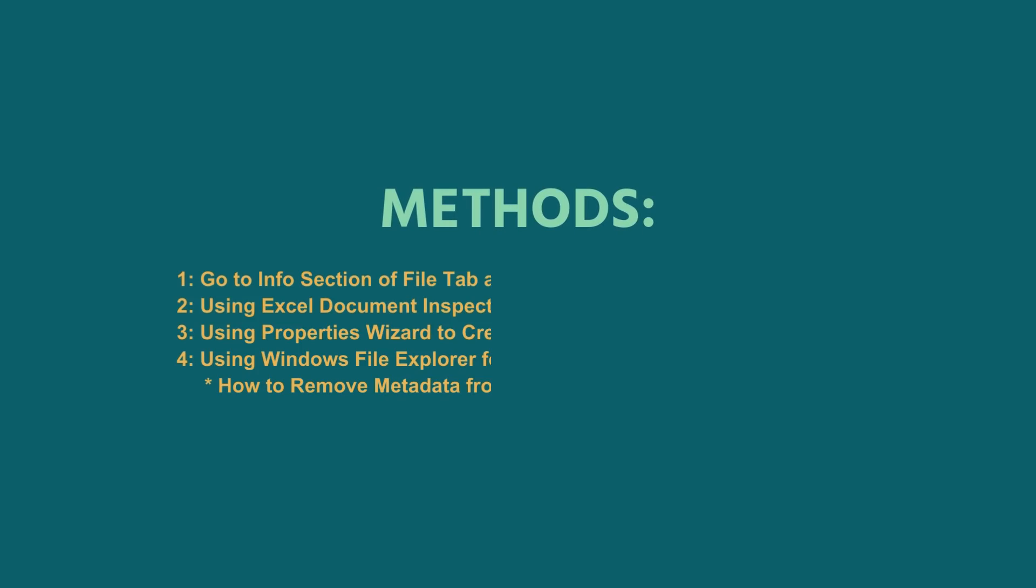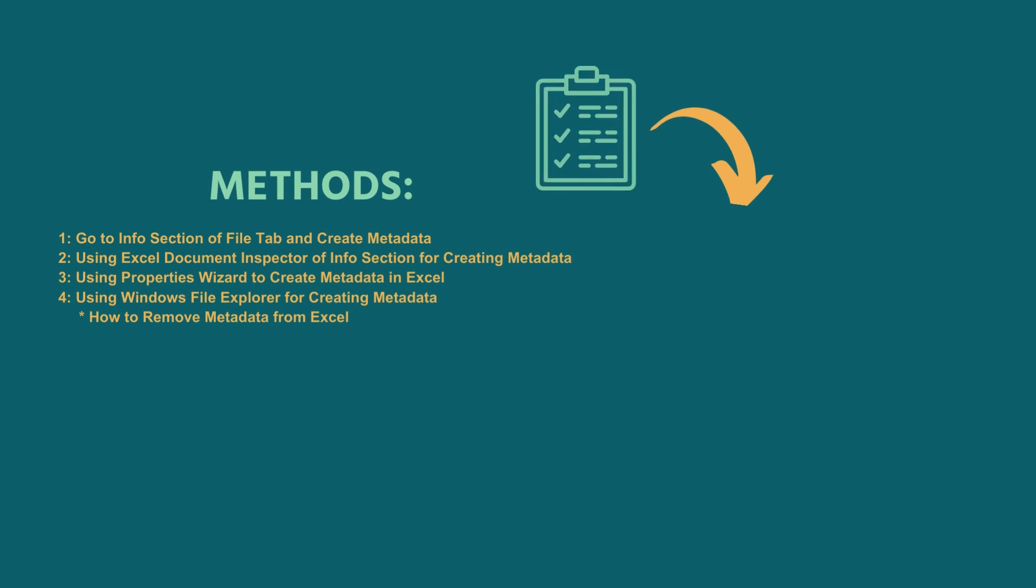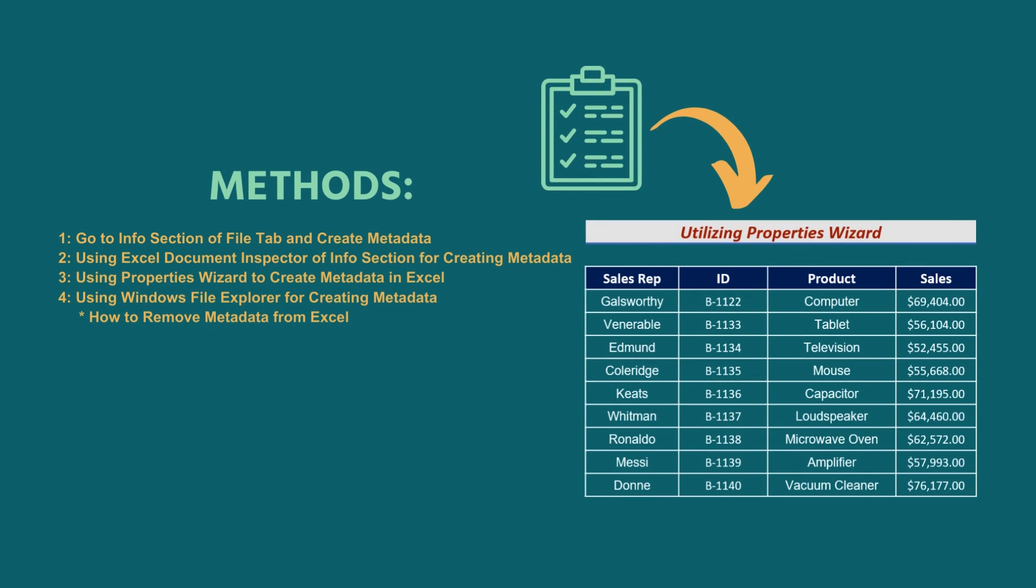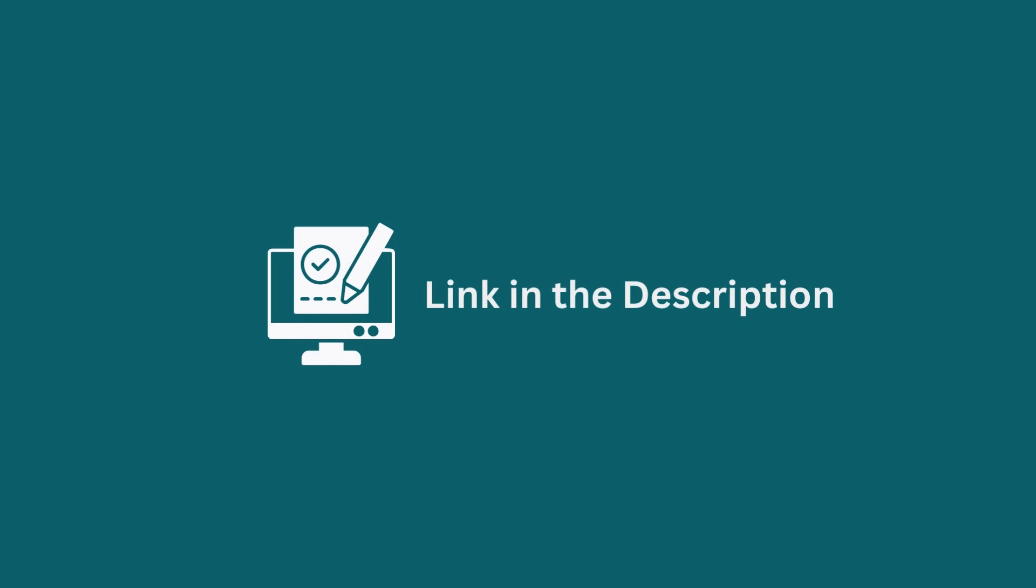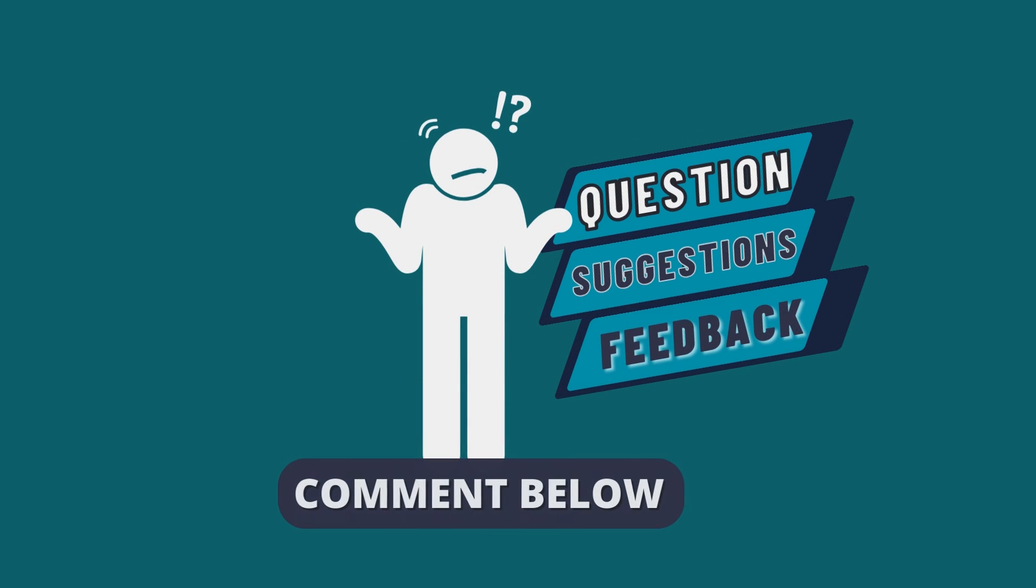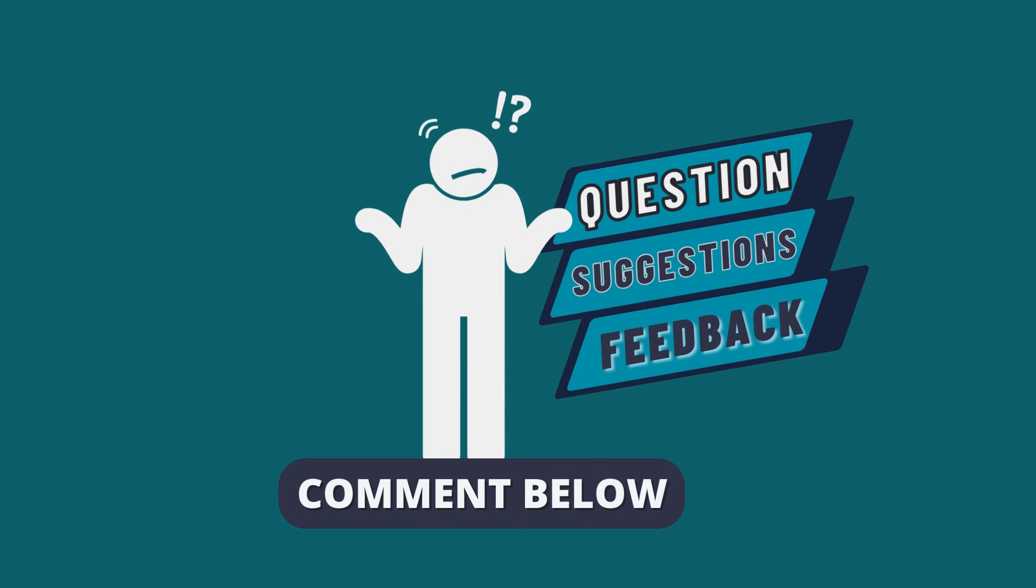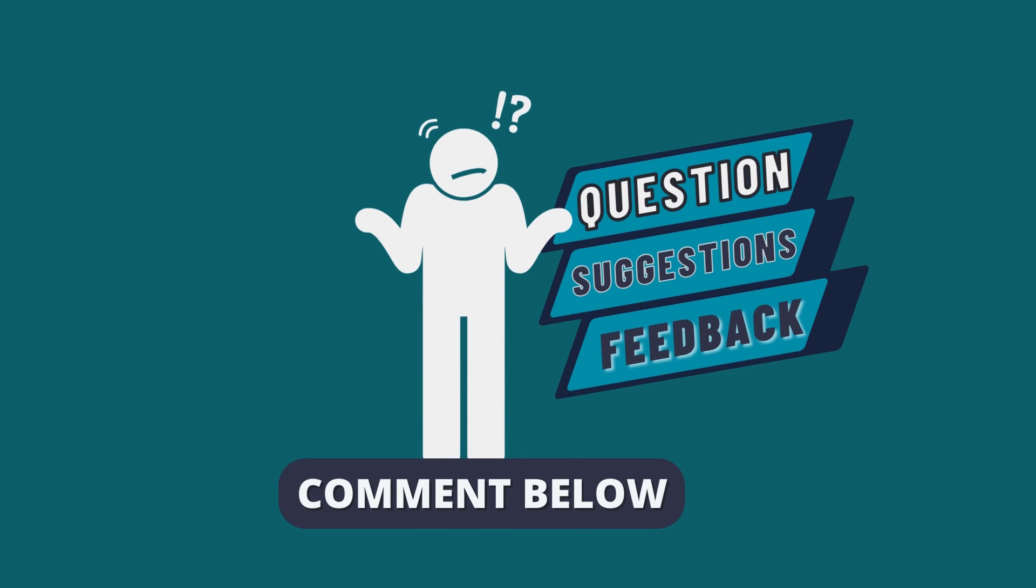In this tutorial, I have shown multiple methods to create metadata in Excel. Follow them carefully to apply this knowledge in your practical field. Use the one that comes in handy for you. Download the workbook from the description box so you can practice it yourself. If you have any questions, suggestions, or feedback, please let us know in the comments section.